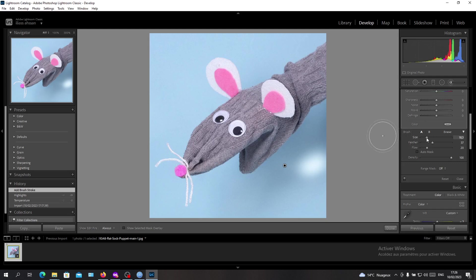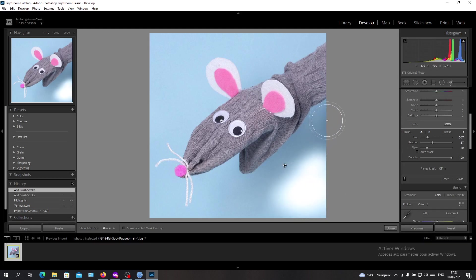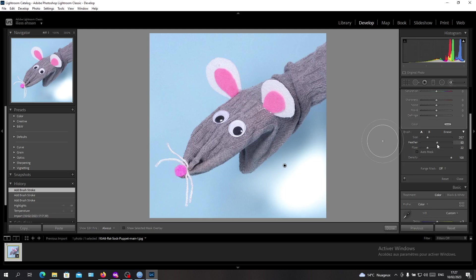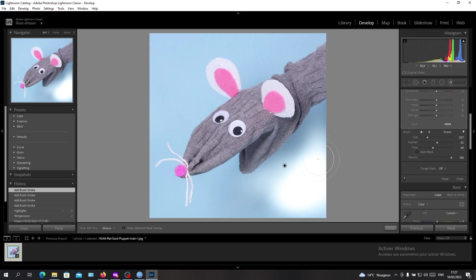You can maximize the size if you have more spaced area like this. Then the feather, you can adjust it, make it bigger or smaller. I will just have it like that. And the flow, just make it be in the middle, in between.